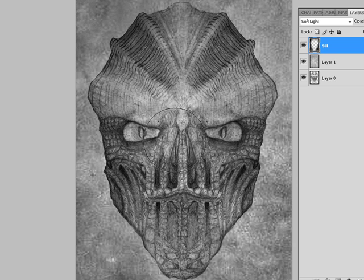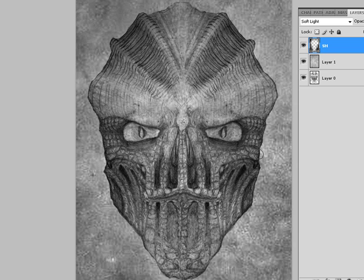Now we'll start. What I'll do here is I'll work on some more of these shadows in here — give him a little bit more depth where I want him to have it. Define this a little bit more.